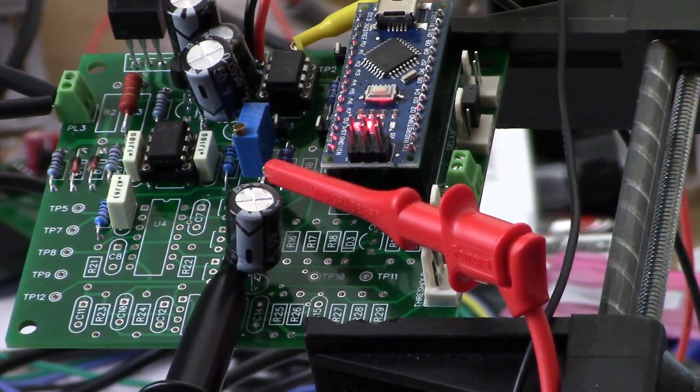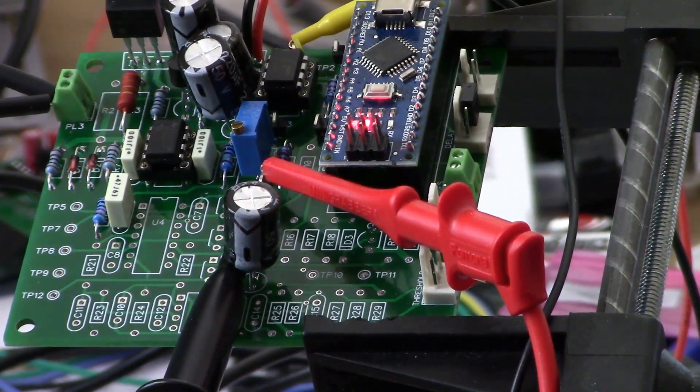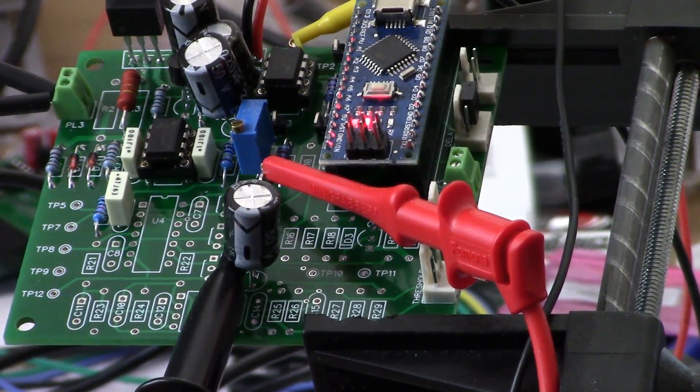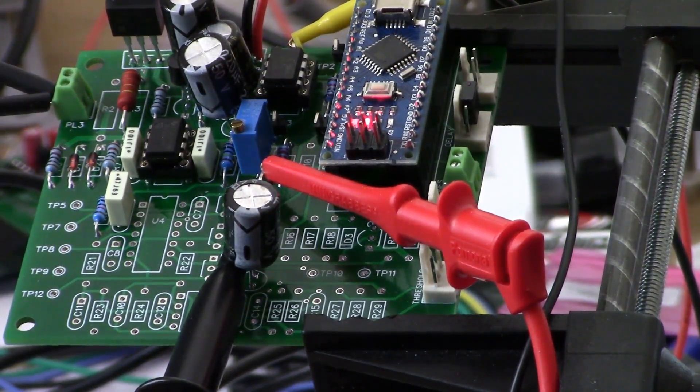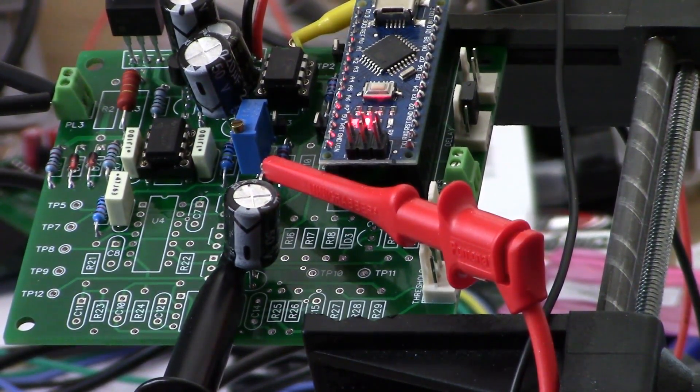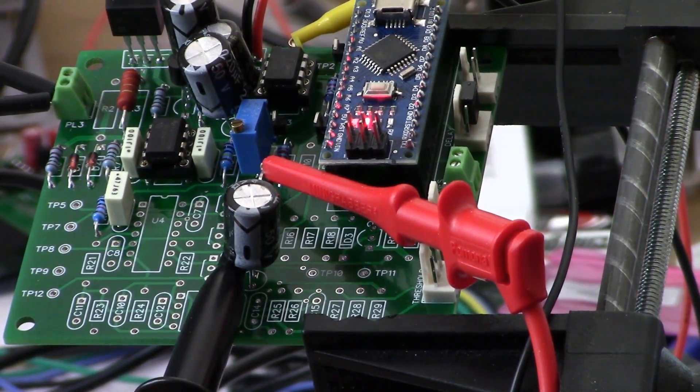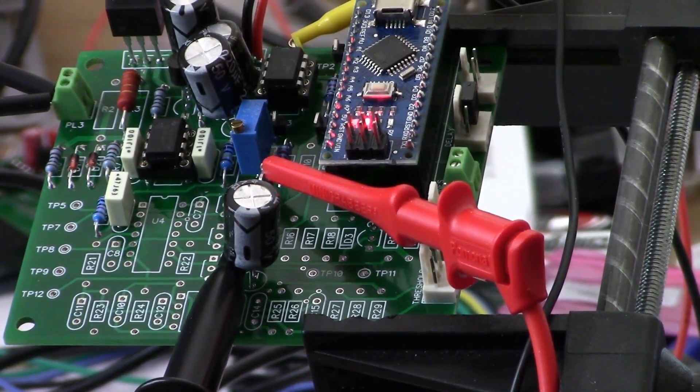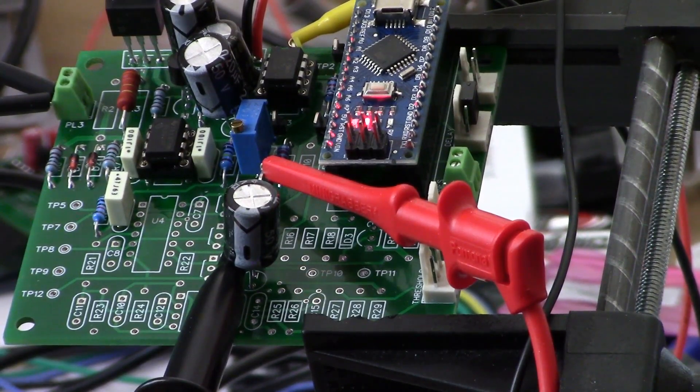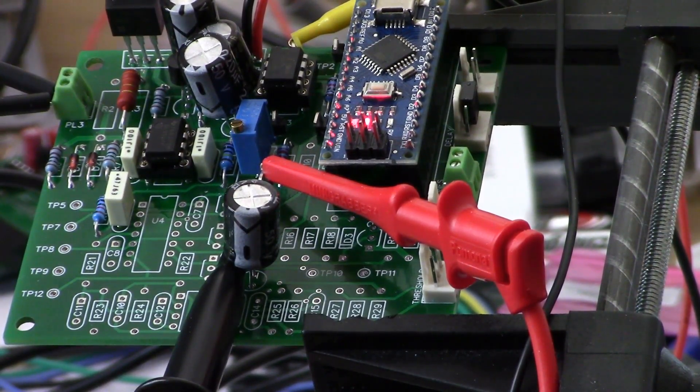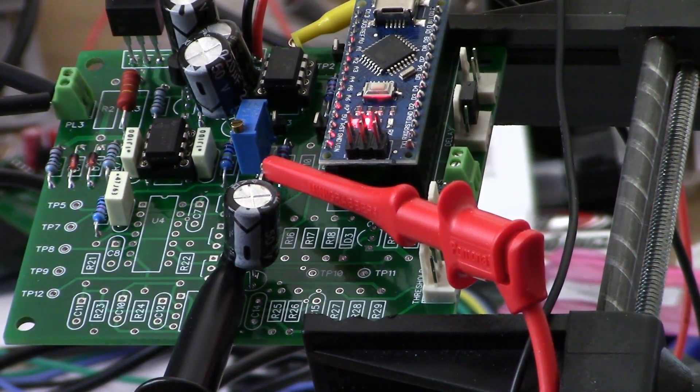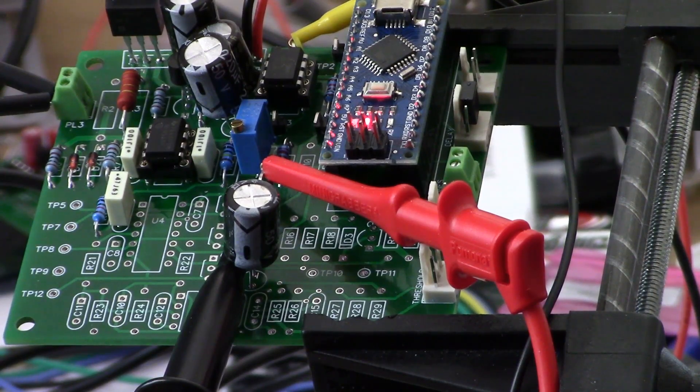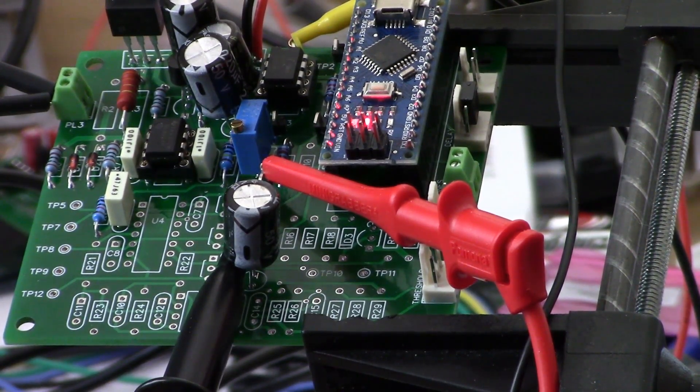All right guys, welcome back. This is video number two of the Arduino Nano pulse induction metal detector project, and today we are going to look at the preamp portion of the circuit along with the transmitter portion of the circuit.